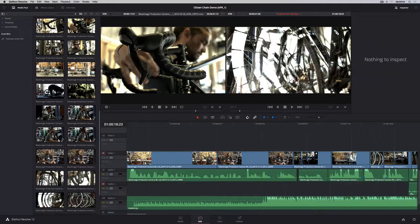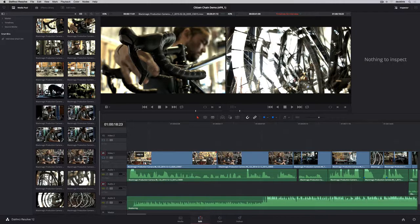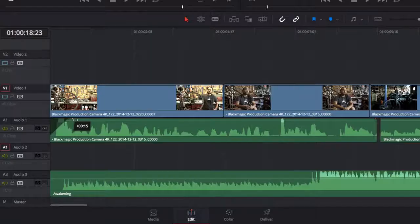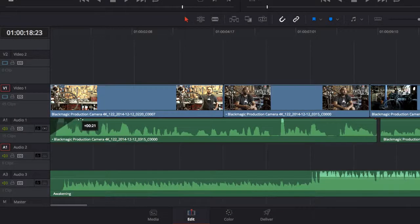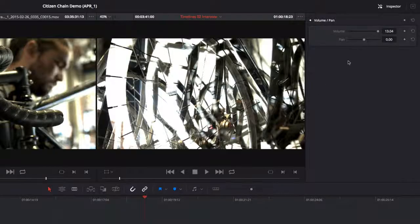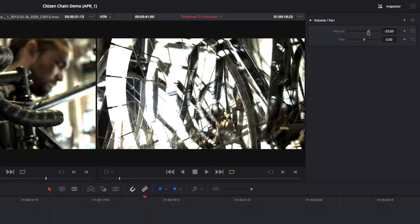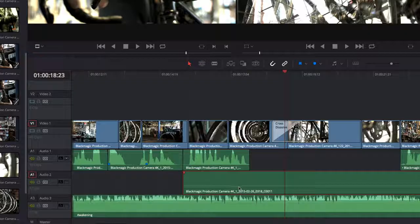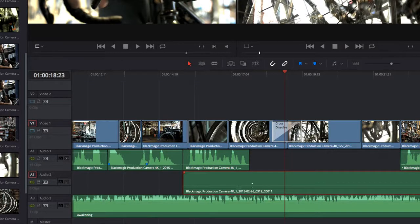To fade audio or video in or out, pull in the fade handles. The pop-up tool tip shows the duration of the fade. You can set audio levels for the entire clip in the inspector, or keyframe the levels in the timeline.